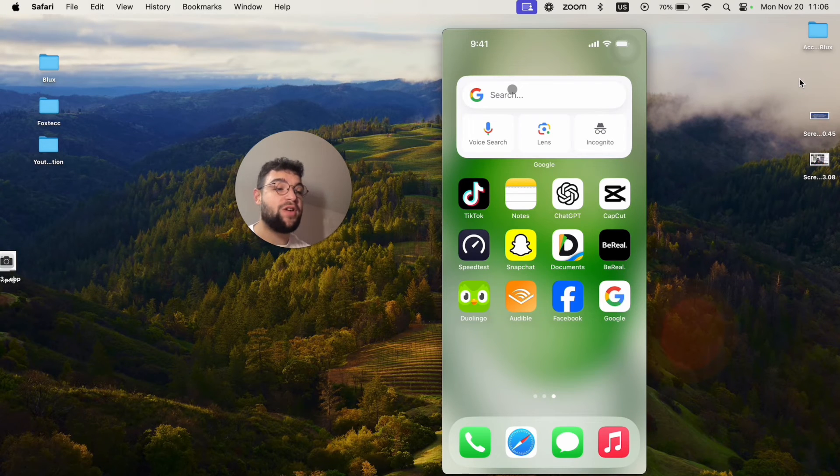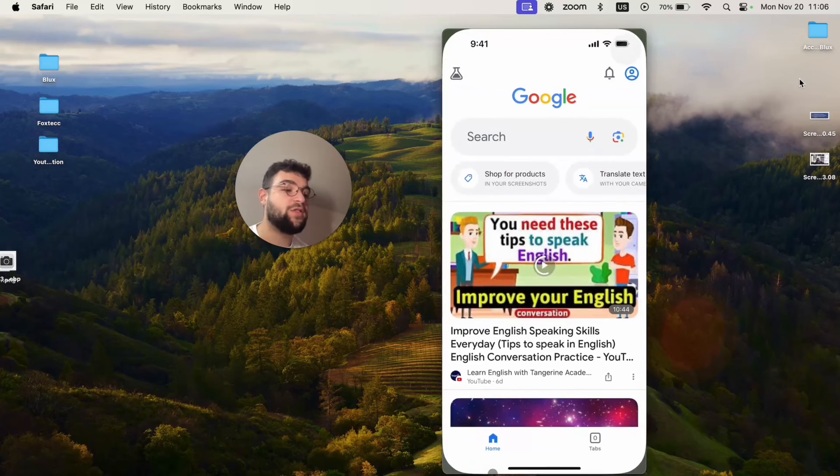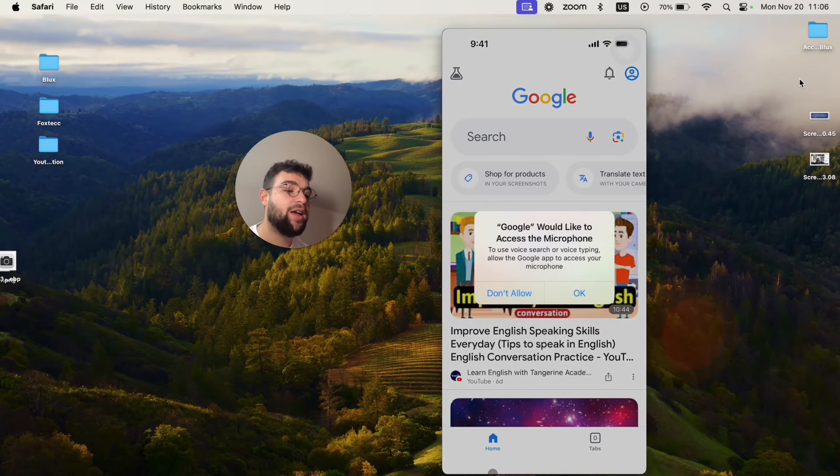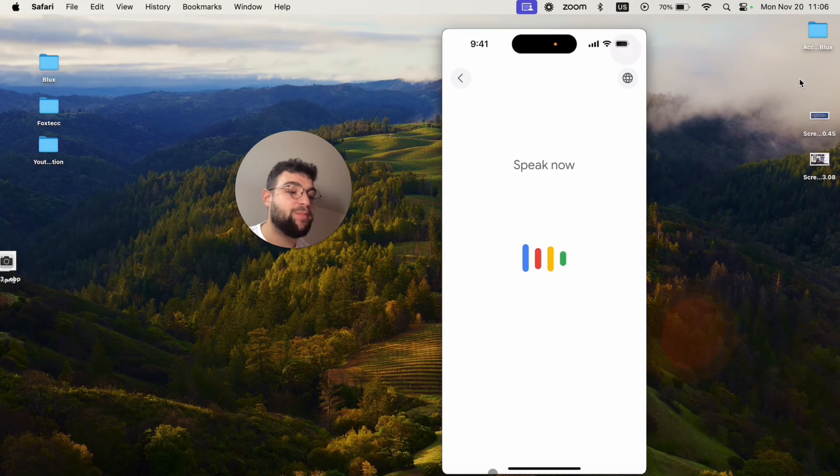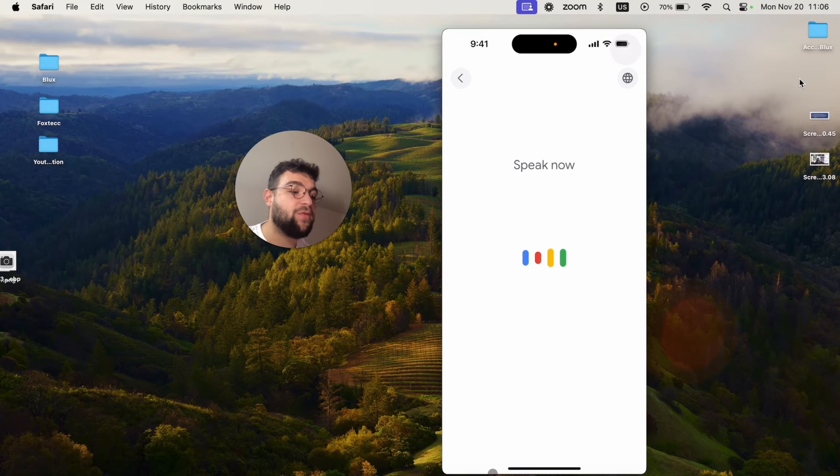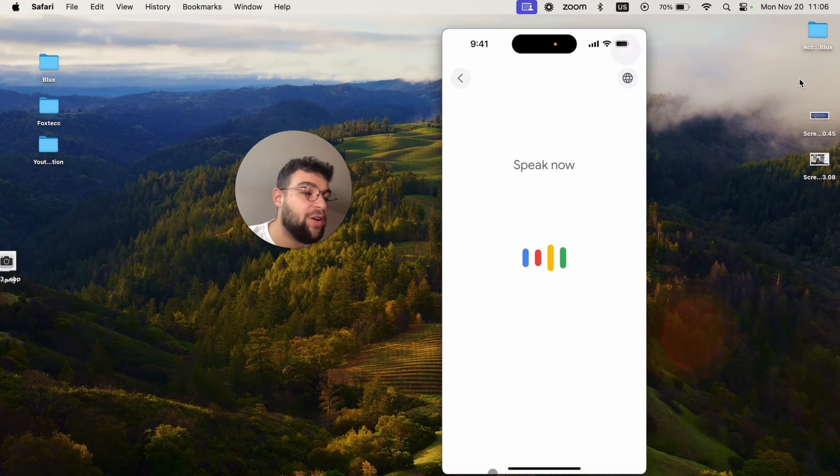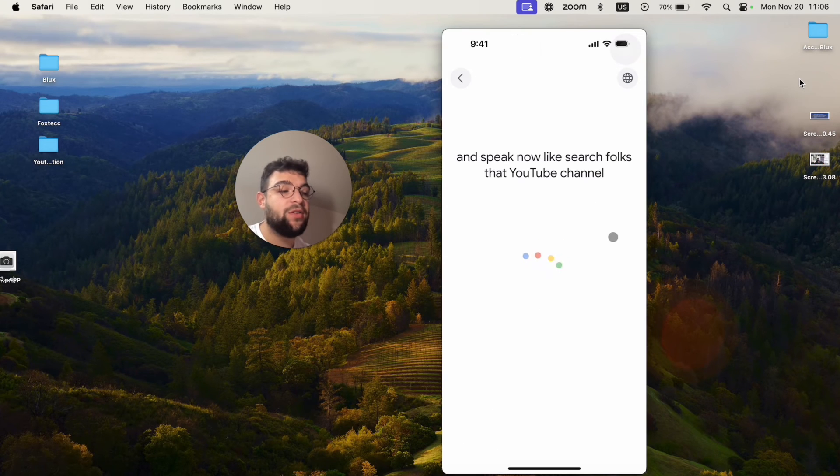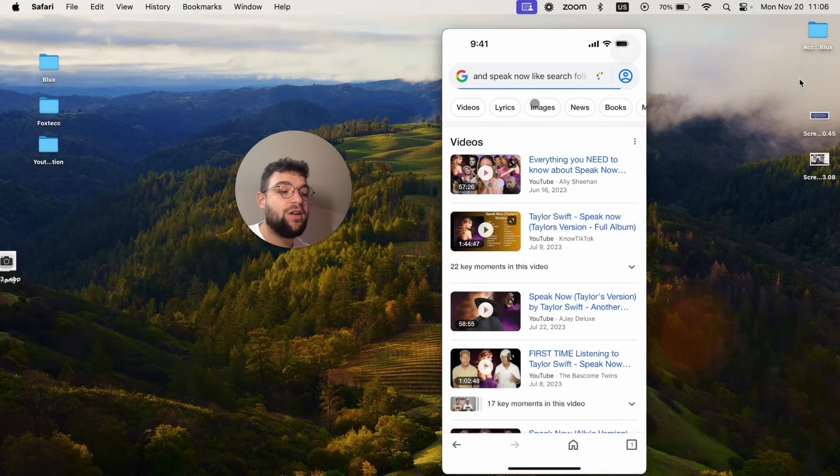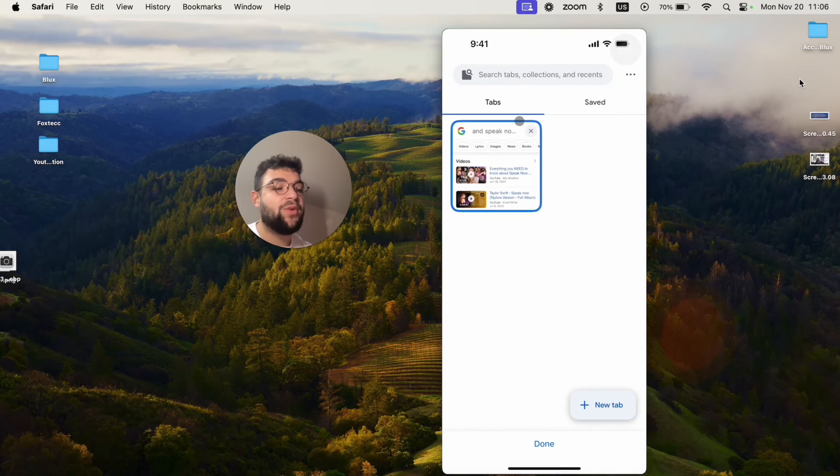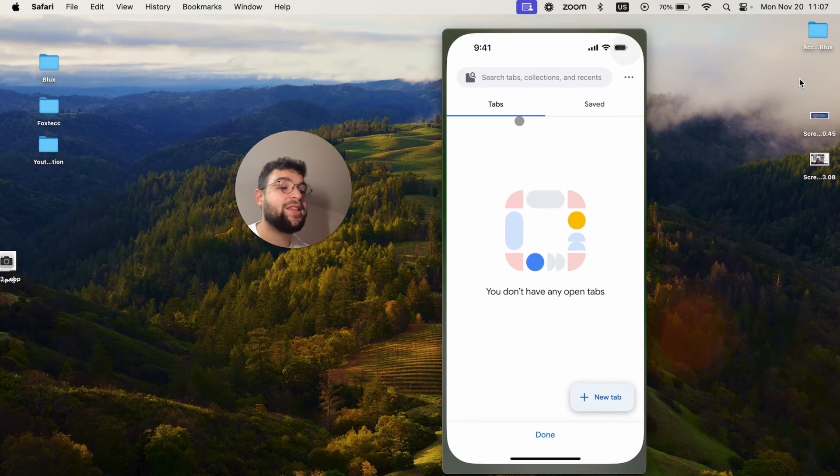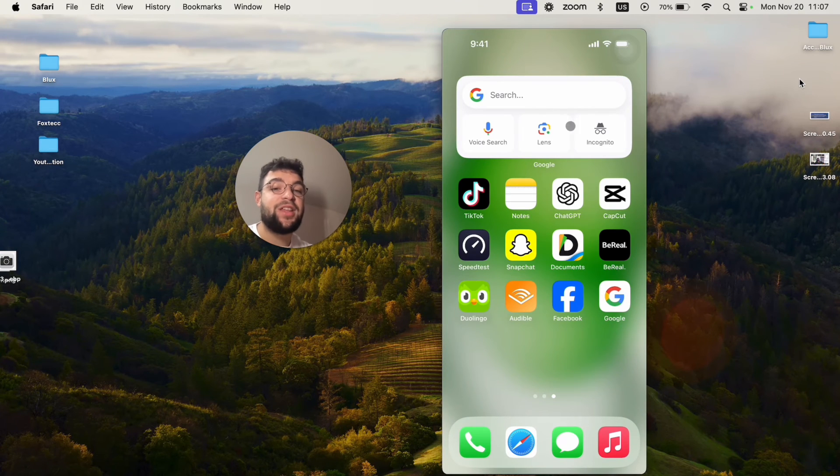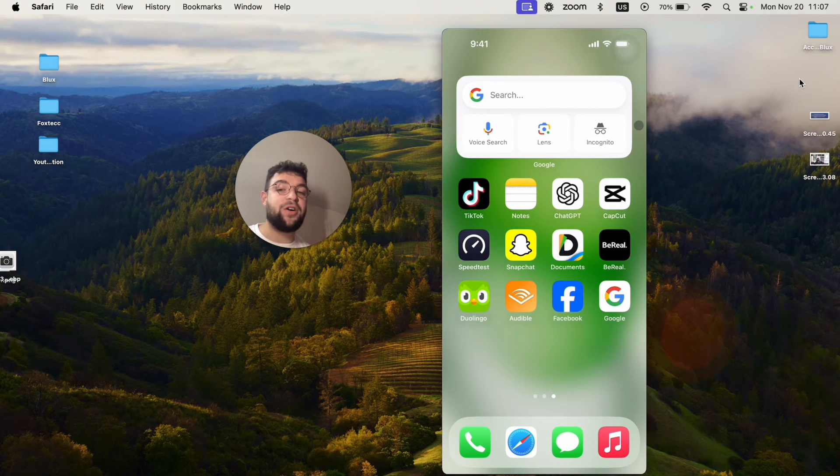So this is how it works on iPhone. Or you can switch to voice search right away and speak now, like search Foxtech YouTube channel, and it's probably going to work. No. Yeah. So I didn't get what I meant, but yeah it does work. That's how you can add Google's search bar to the home screen of your iPhone.